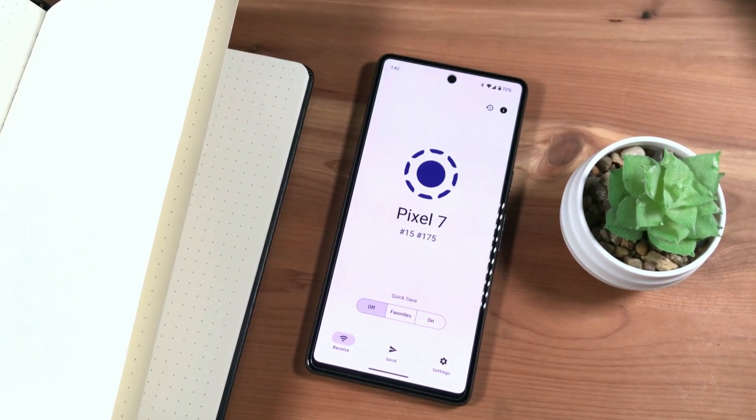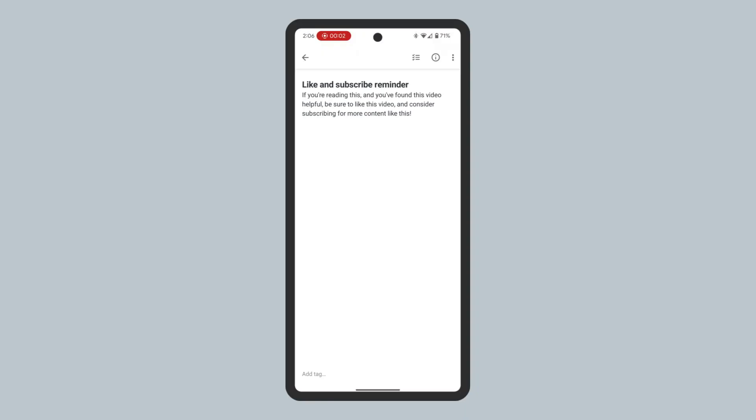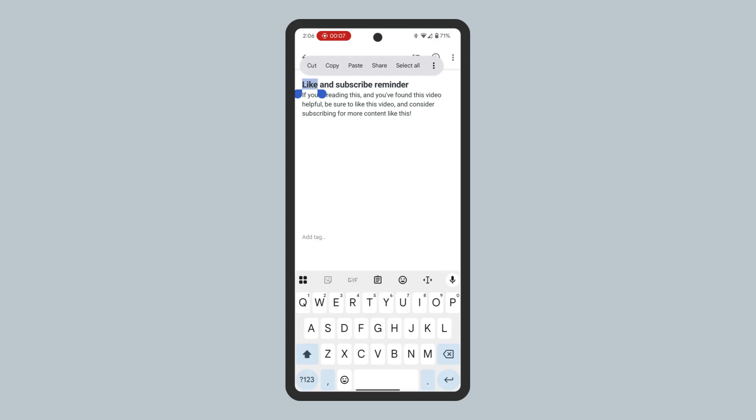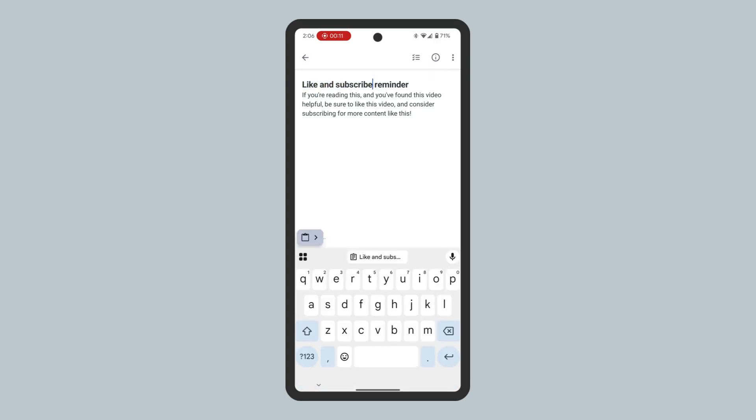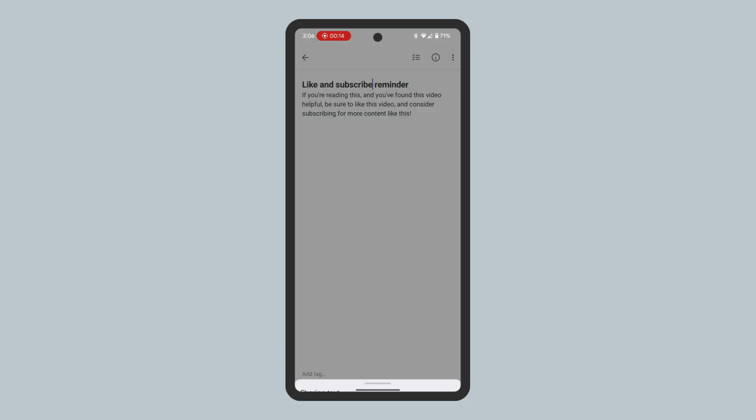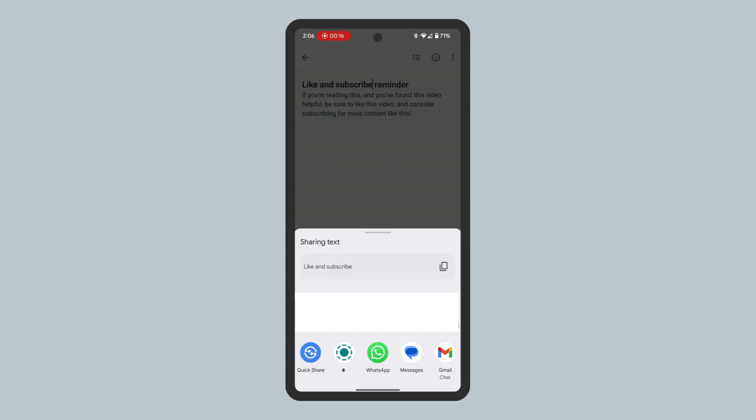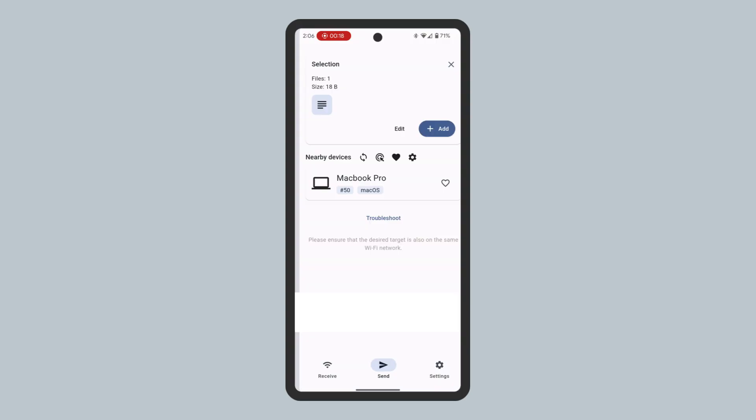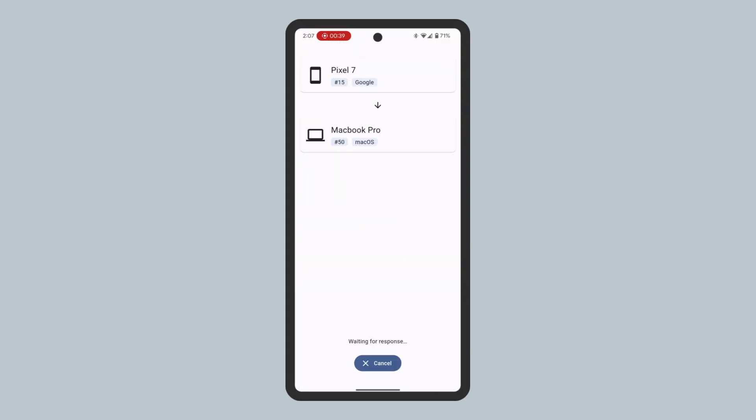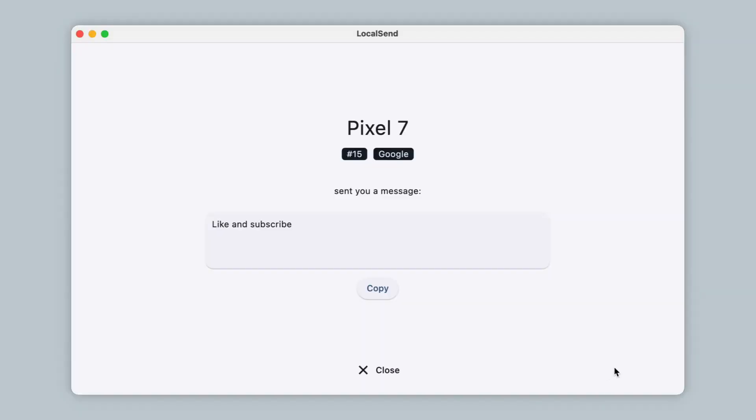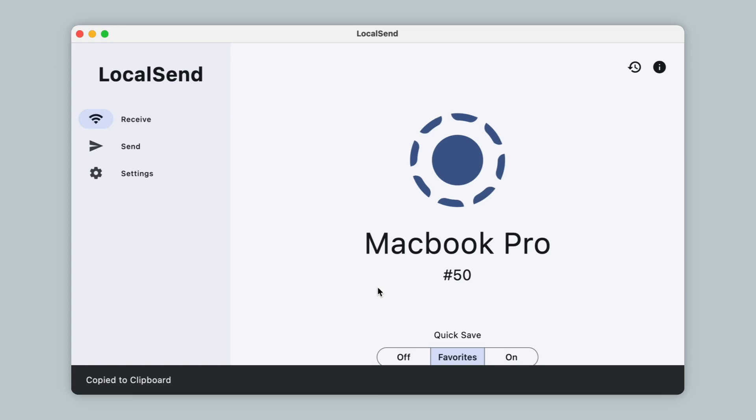I can also use LocalSend to share text between my MacBook and phone. For example, to go from my Android phone to MacBook, select the text I'd like to copy on my phone, tap the Paste icon at the bottom left, tap Share, and then tap LocalSend. Then, on my MacBook, assuming LocalSend is already running in the background, a screen with the sent text is shown. Click Copy to copy it to my MacBook's clipboard.